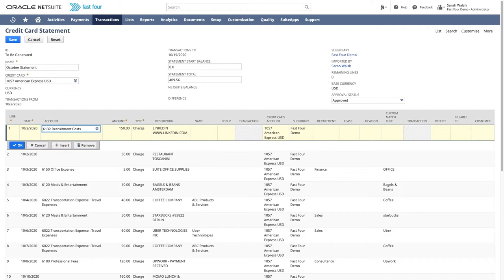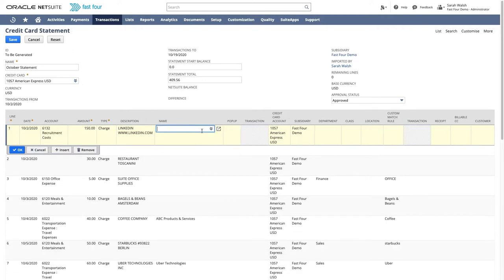We could just leave the line like this and move on to the next line, and it will create a charge against this appropriate expense account. However, if you know the vendor, you can also allocate the cost to their record at this point. Let's select LinkedIn so that the charge will be allocated to them as a vendor as well.